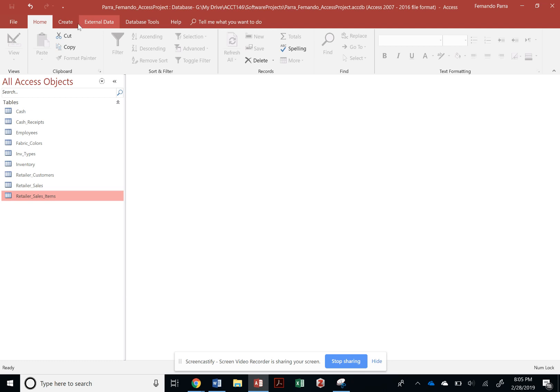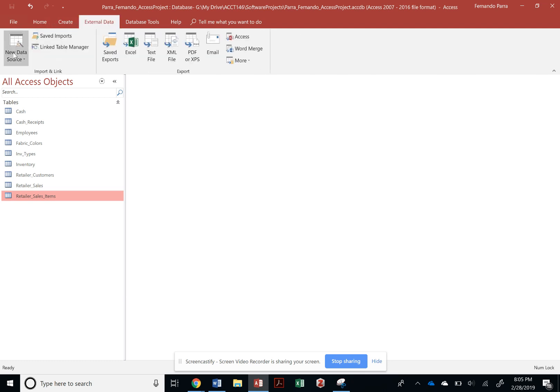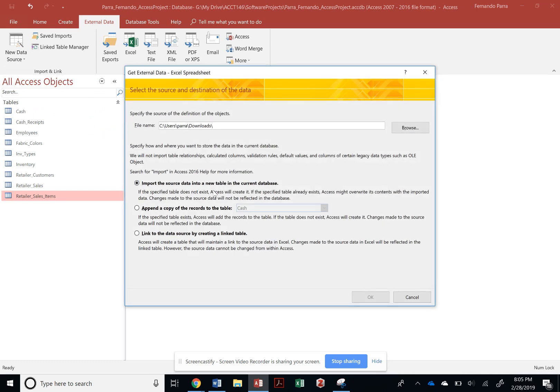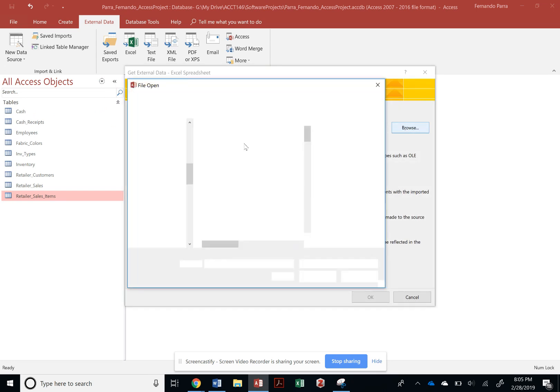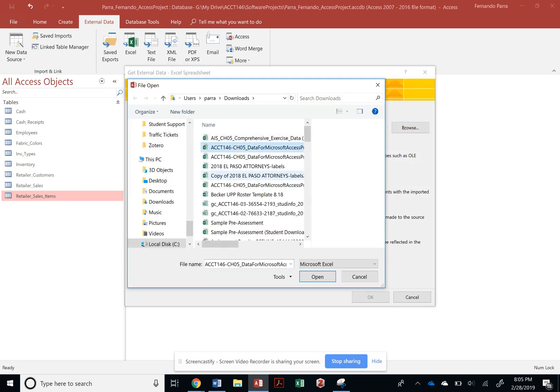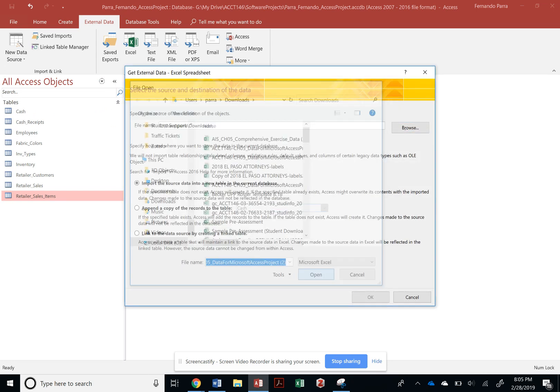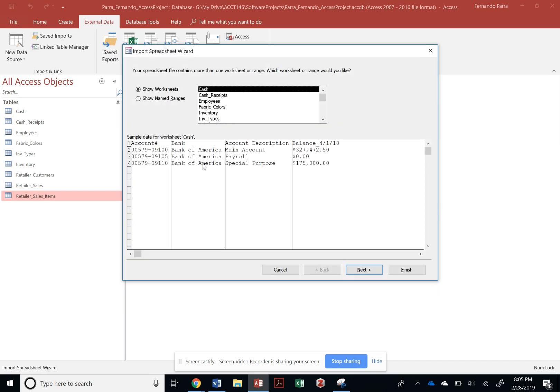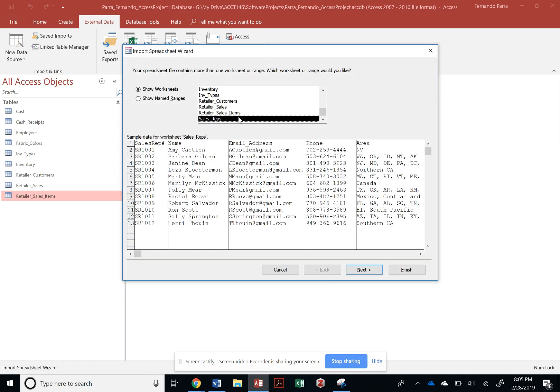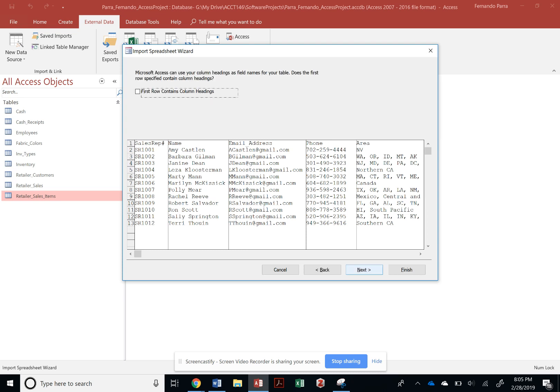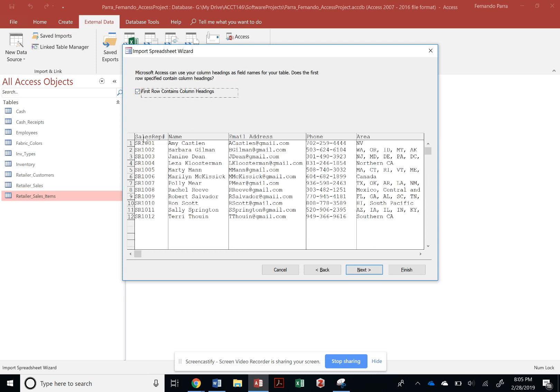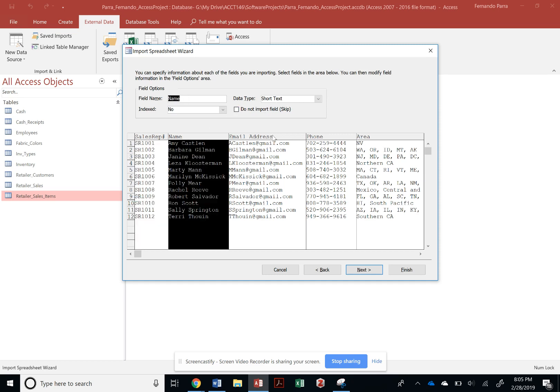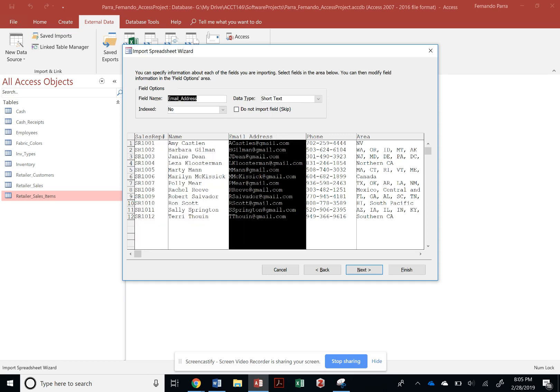And finally, I'm going to grab the last Excel file, or the last table from my Excel file, and that should be my sales reps. That's a very simple table. We are going to verify the data types - all of them are short text and that is correct.